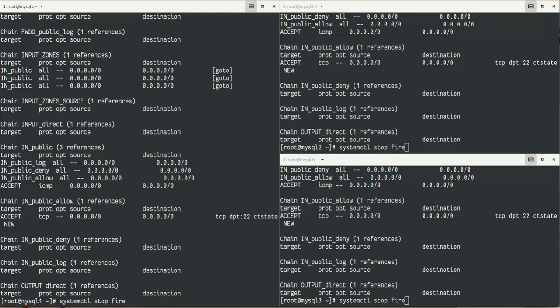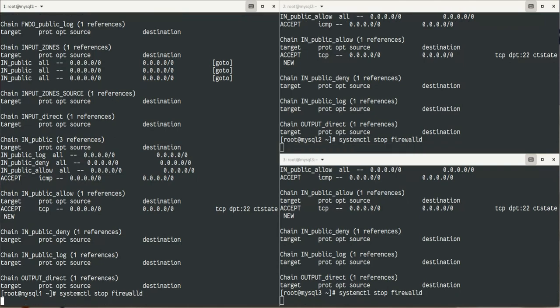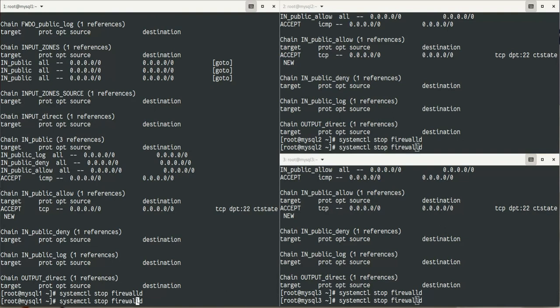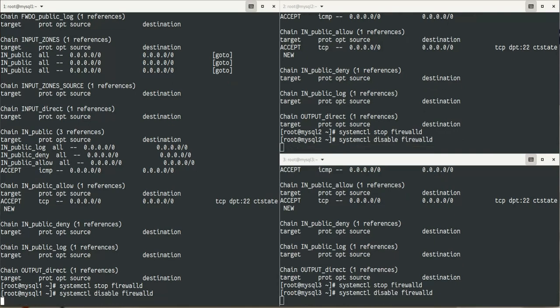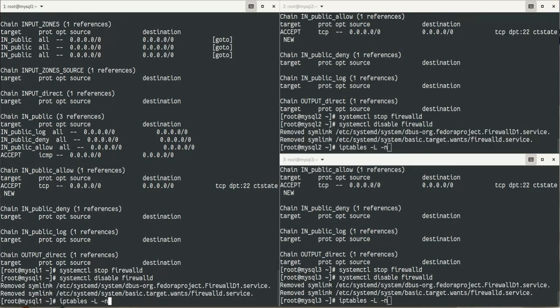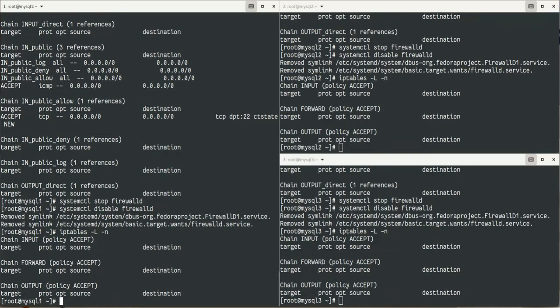SELinux is already disabled by default here, it's permissive. You can use setenforce 0. Now I will stop the firewall and disable it so it won't start again at reboot. Now we can see no more rules.